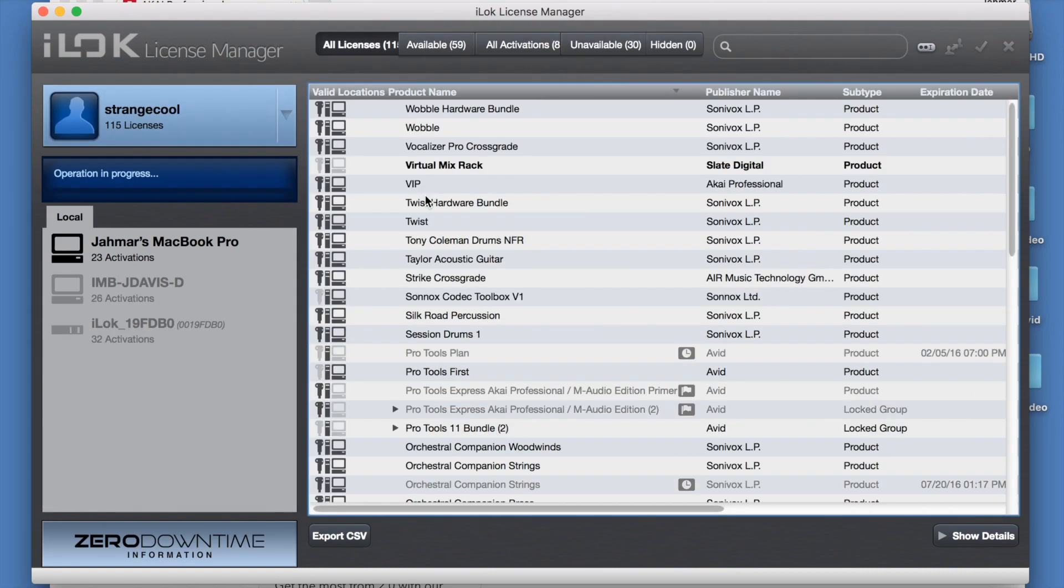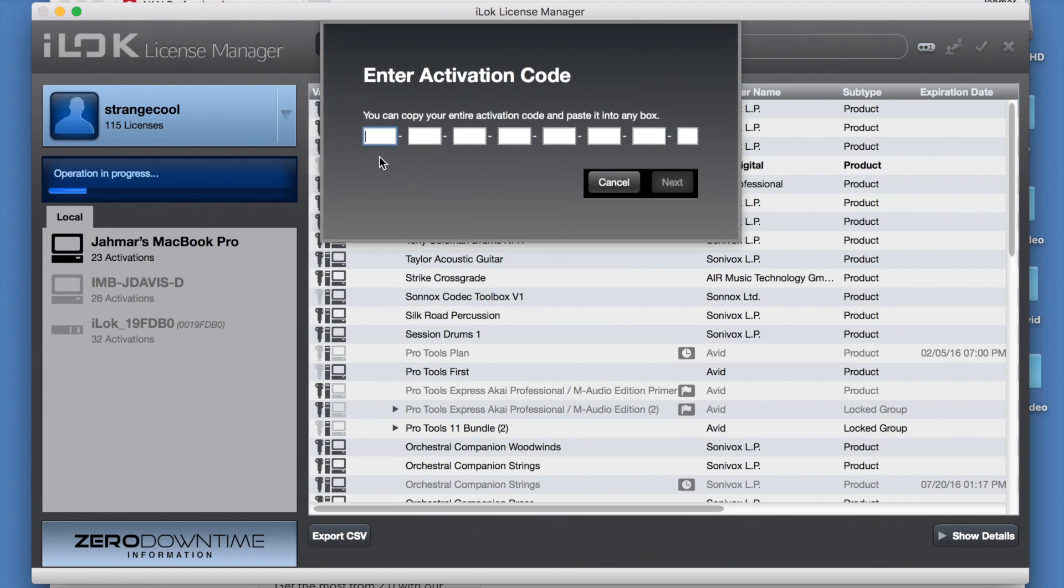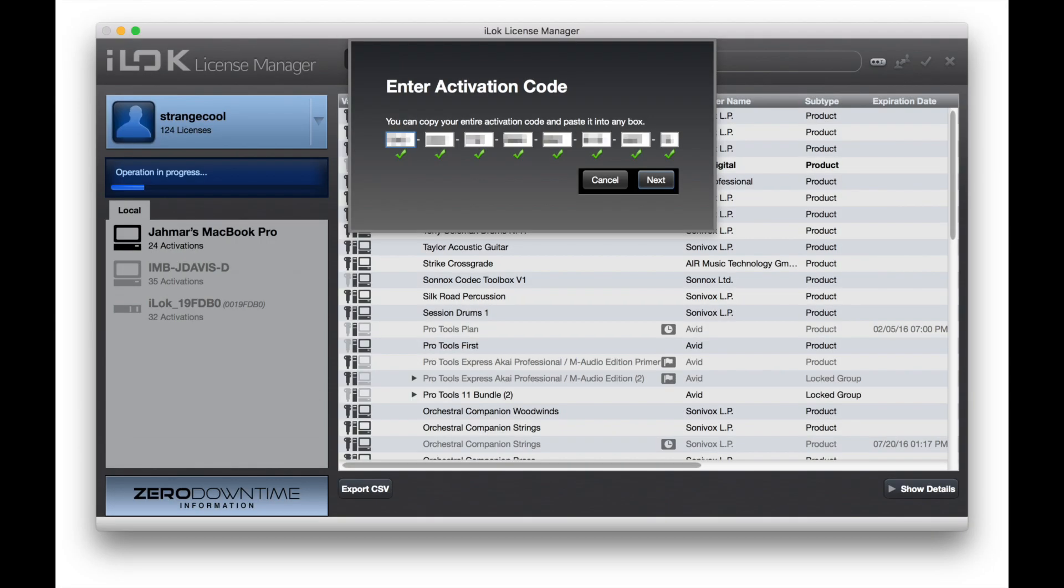Once logged into your iLok account, select the redeem activation code and paste your code in the first box.